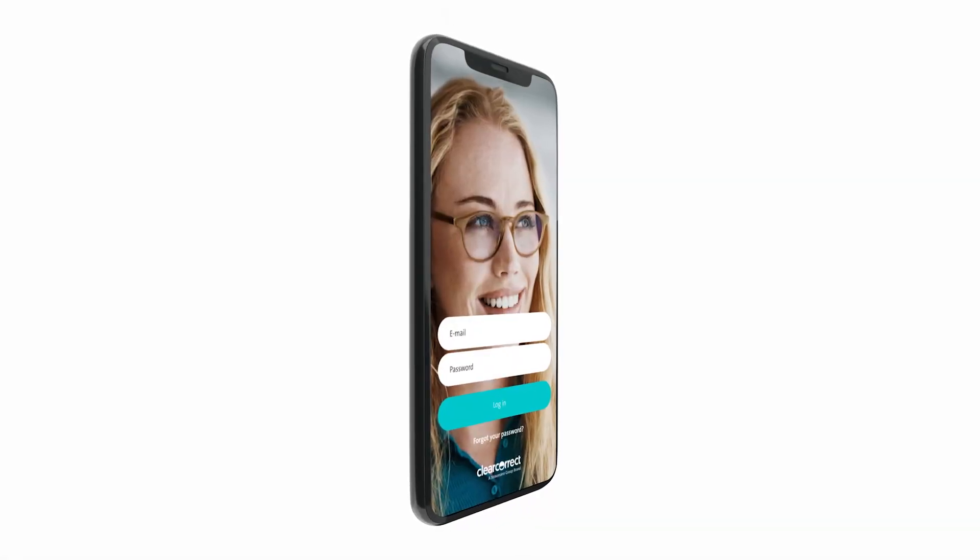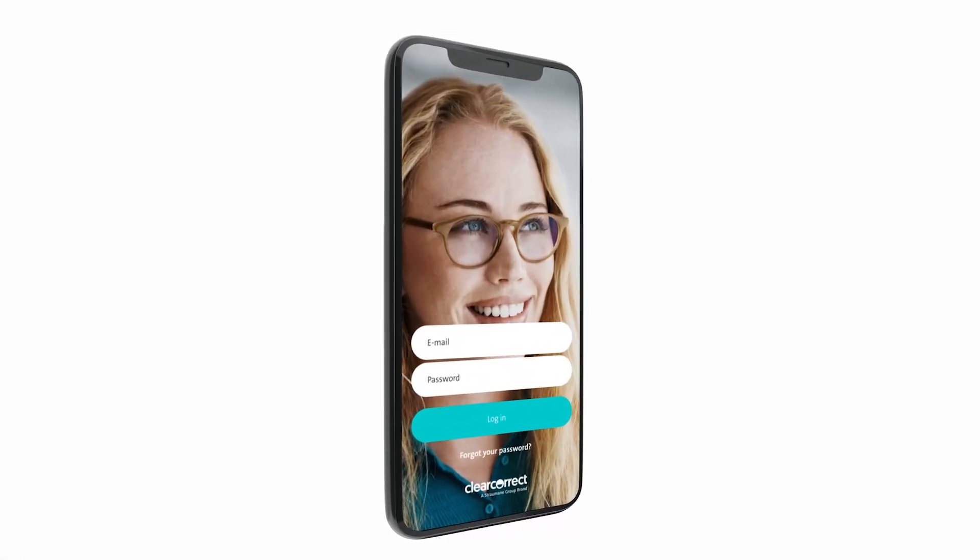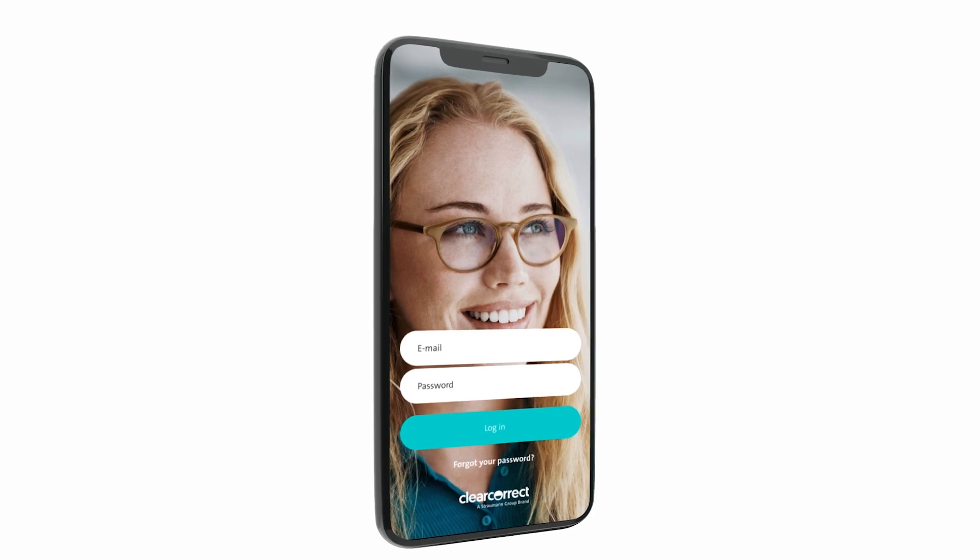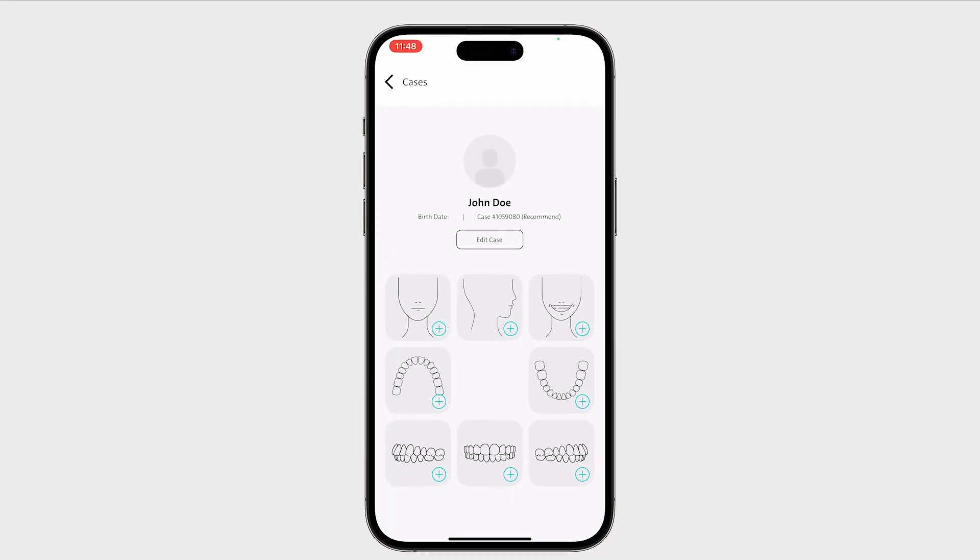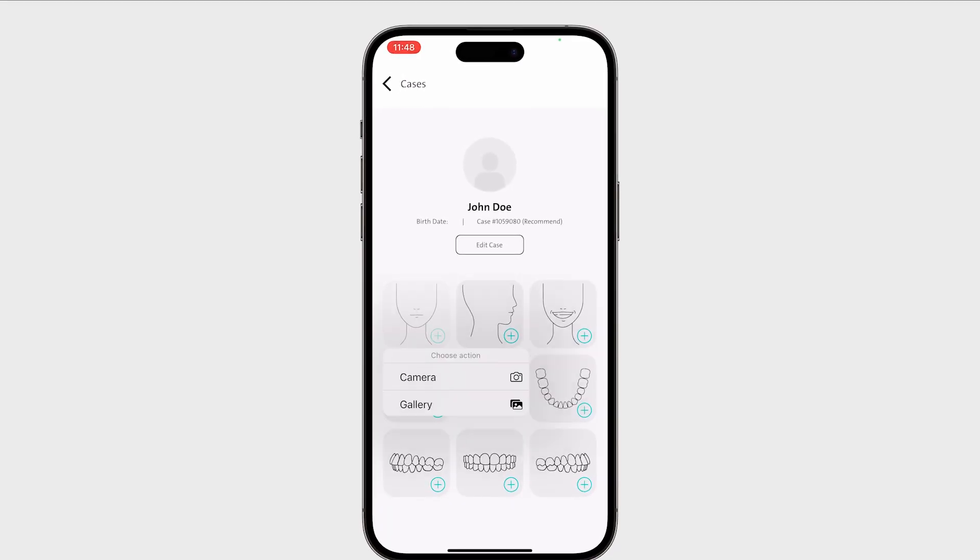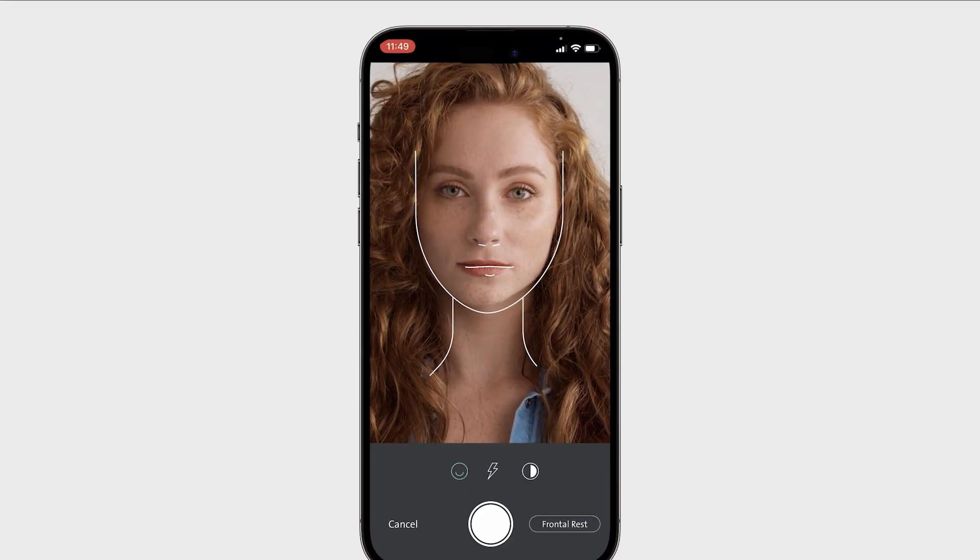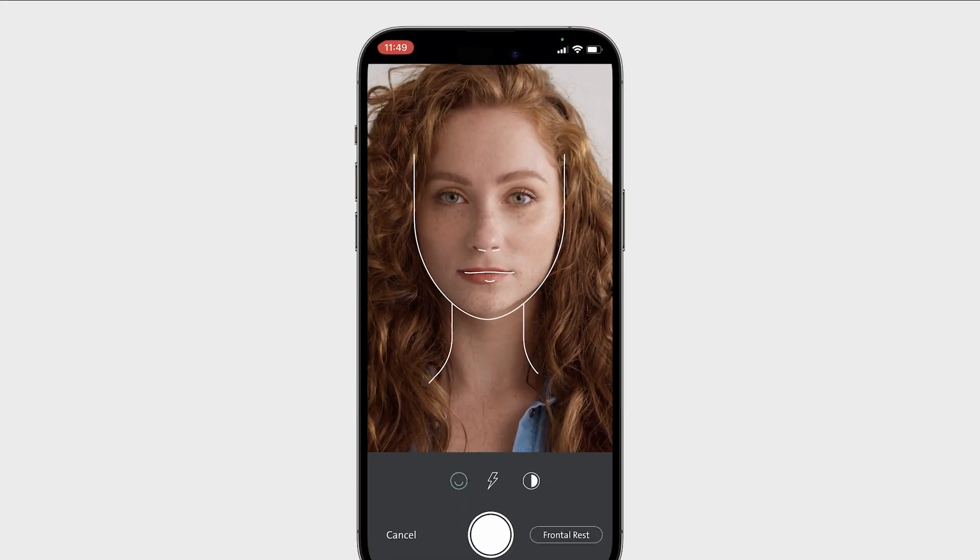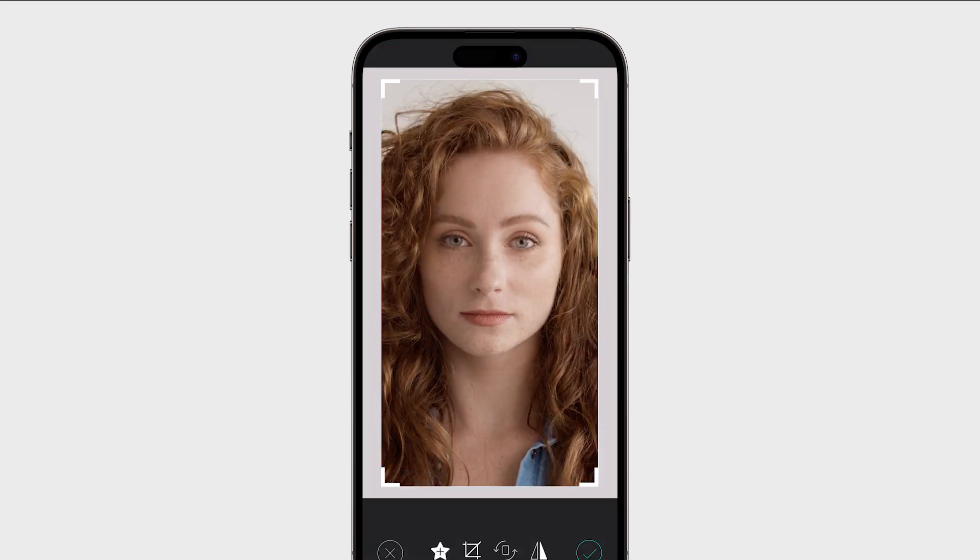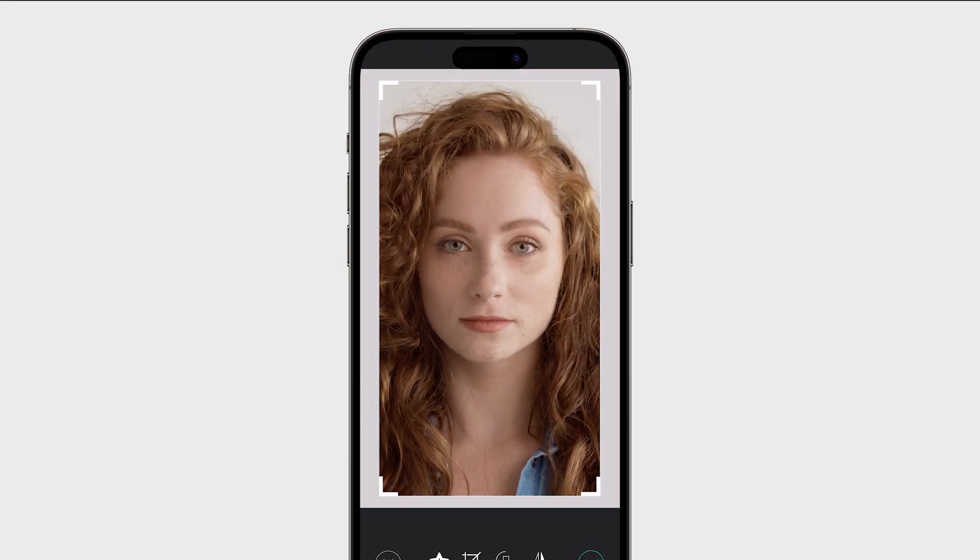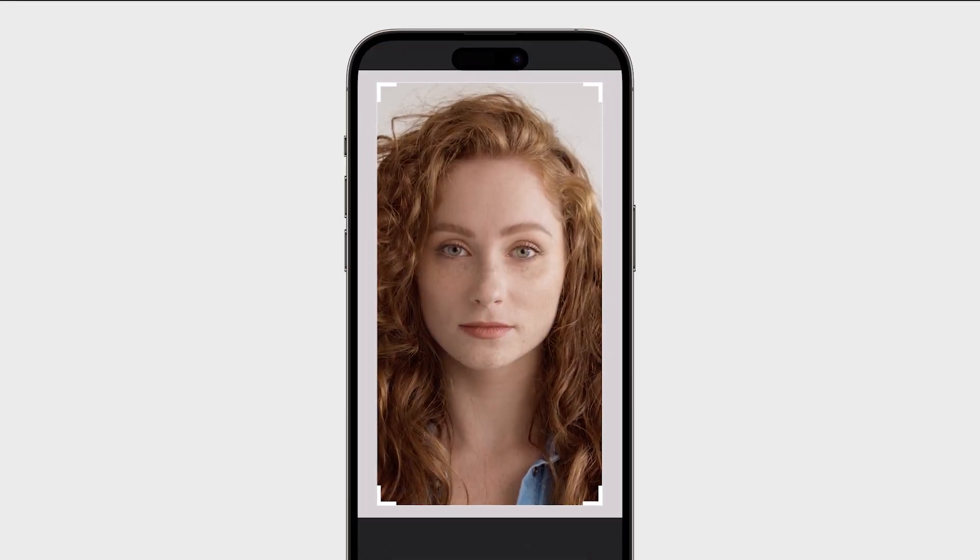After scanning, capture patient photos and add them to new case submission drafts quickly and easily with the ClearCorrect Sync mobile app. Using the app, you can take and edit patient photos and instantly upload them to the ClearCorrect doctor portal directly from your smartphone.